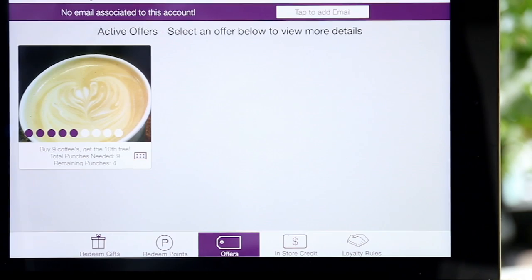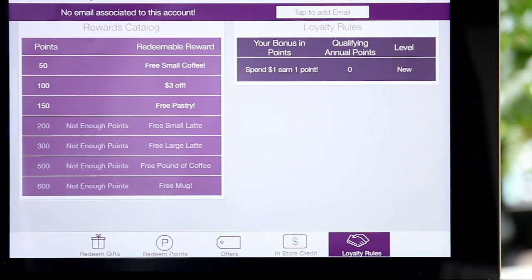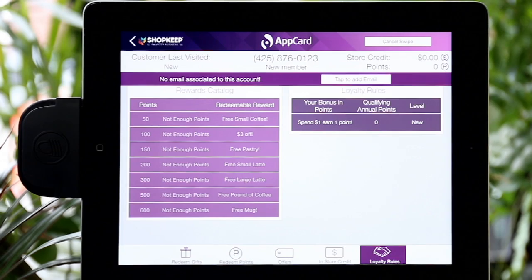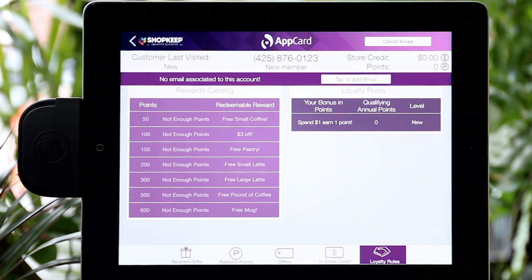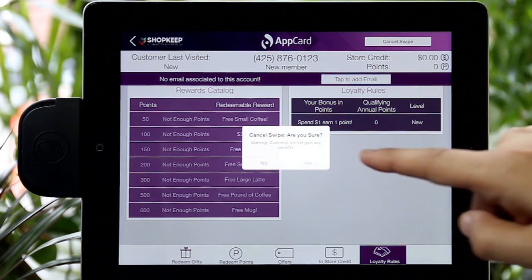Lastly, there's the Loyalty Rules tab. Here you can find the details of your rewards catalog and how many points per dollar spent a shopper will earn. To return to the main screen, hit Cancel Swipe on the top right corner of the screen.